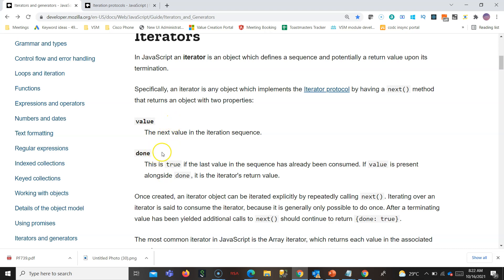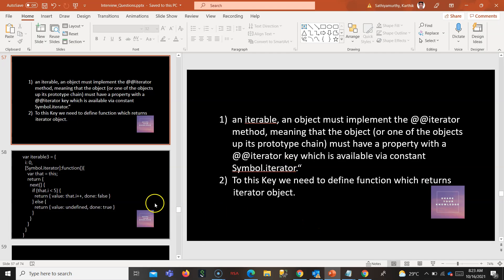Once there are no more values, the value will be undefined and done will be true. By means of this iterator, the for loop is able to get values sequentially one by one by calling the next() method, and it also knows whether iteration has terminated through the done flag.